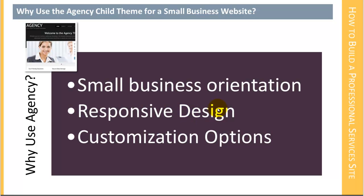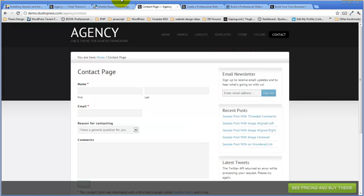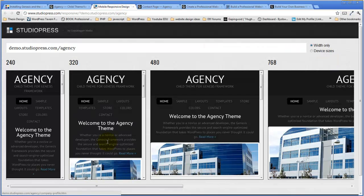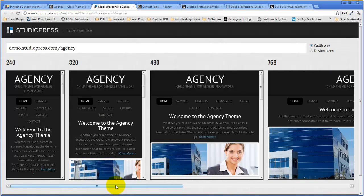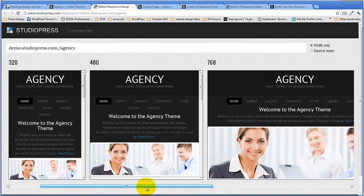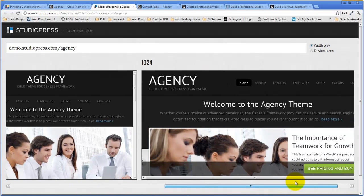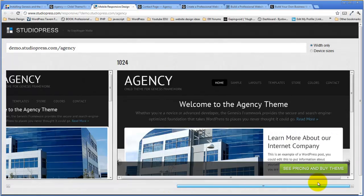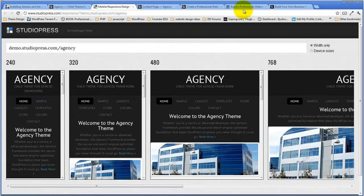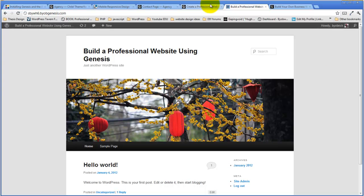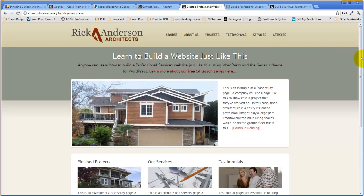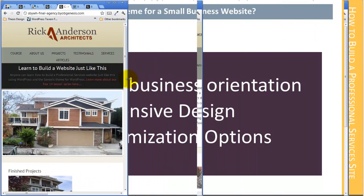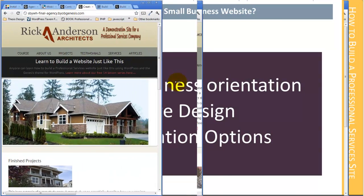The second thing is that it's responsive, and as I've already demonstrated, we can take a look at the agency theme in this little demo here, or you can look at it on your own phone or iPad. The agency theme does, in fact, respond to the various browser windows, and fortunately so does my customized version respond to the various browser window widths.